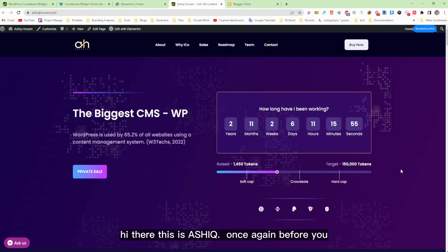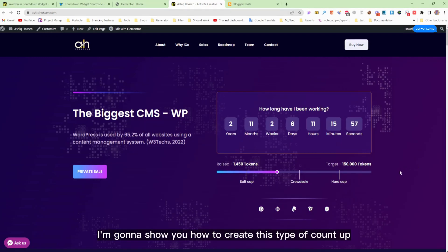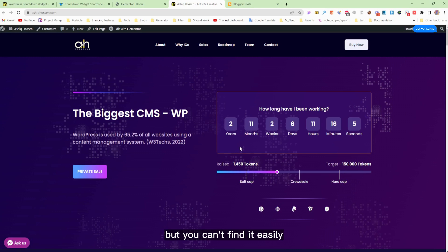Hi there, this is Ashikons again. In this video I'm going to show you how to create this type of count-up timer with a plugin. It's free but you can't find it easily.